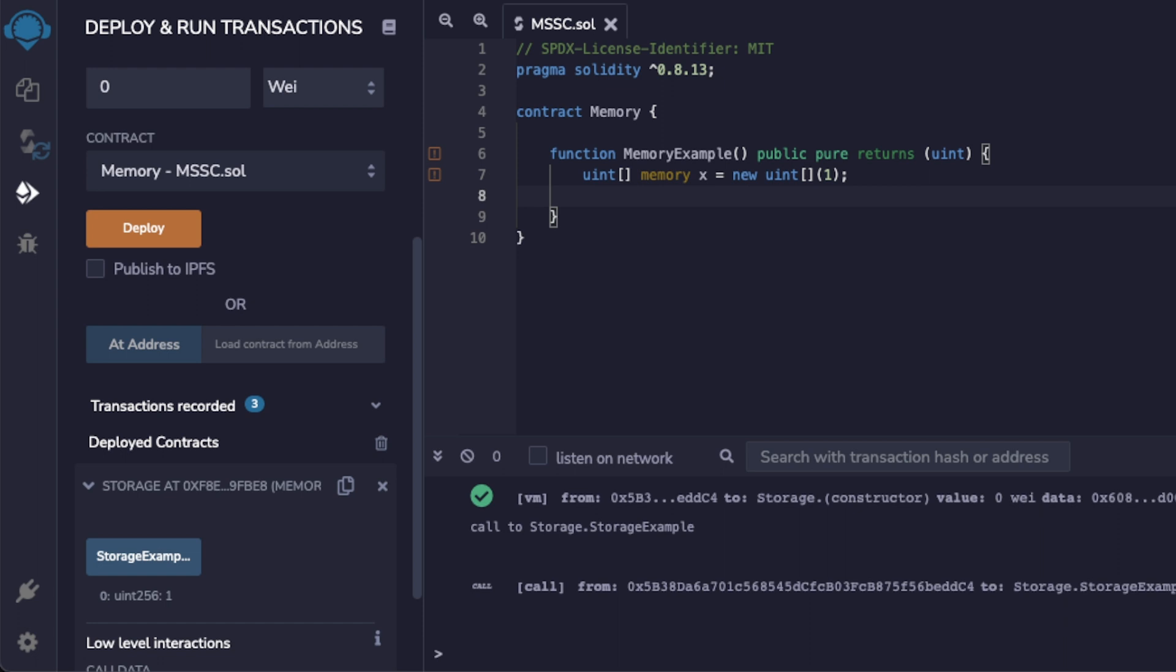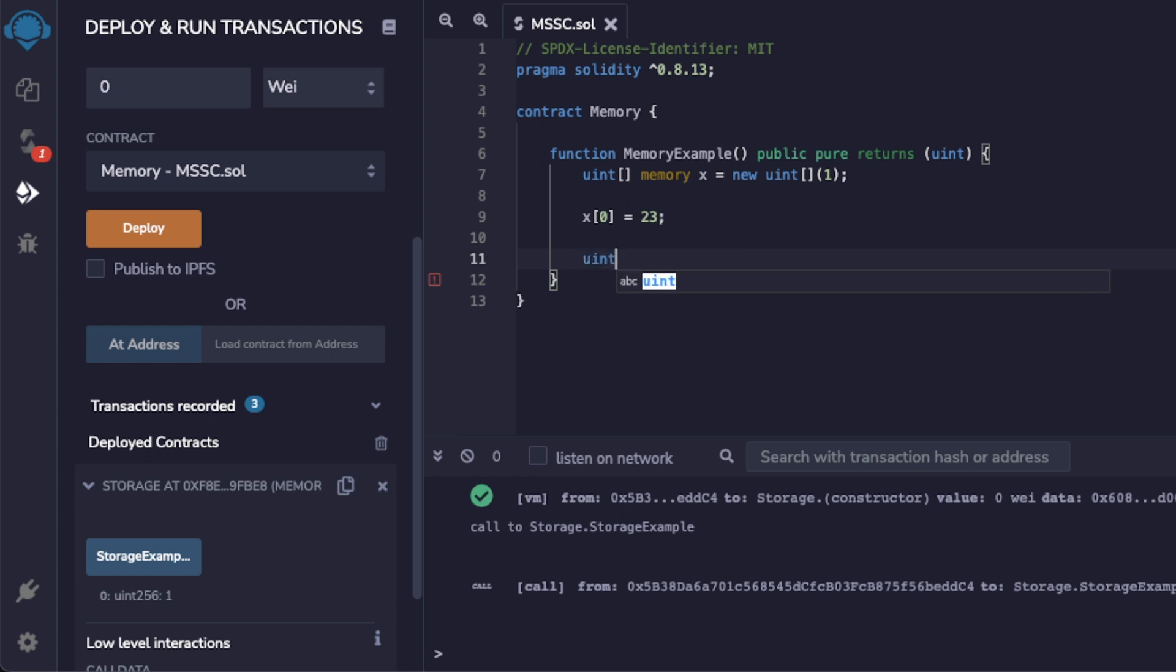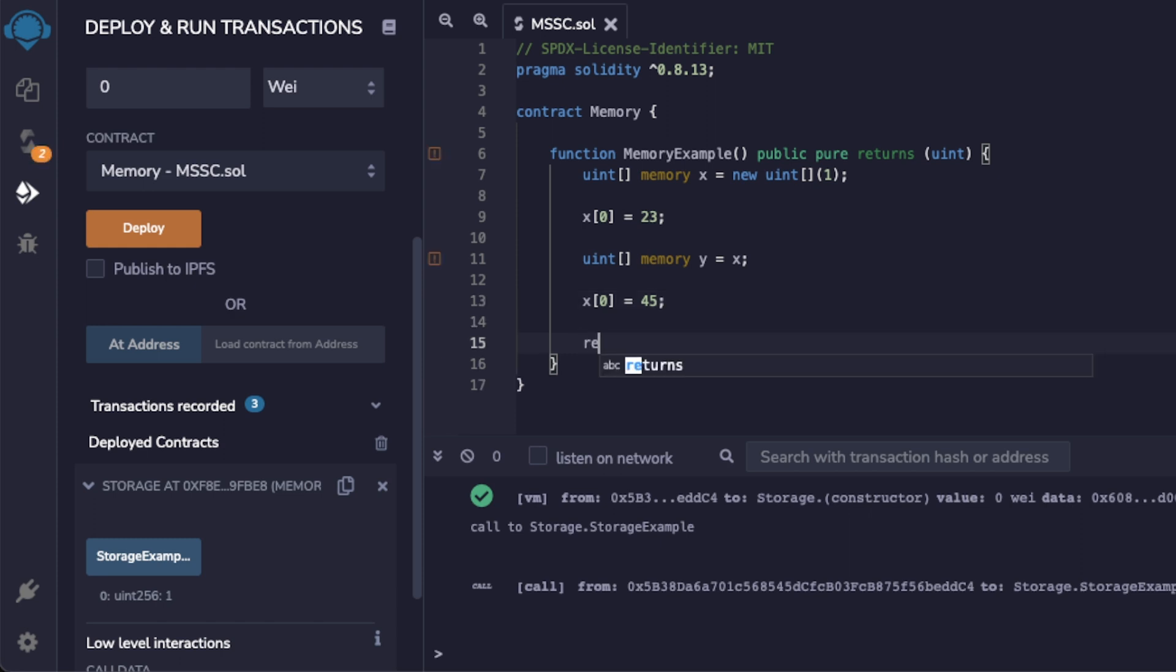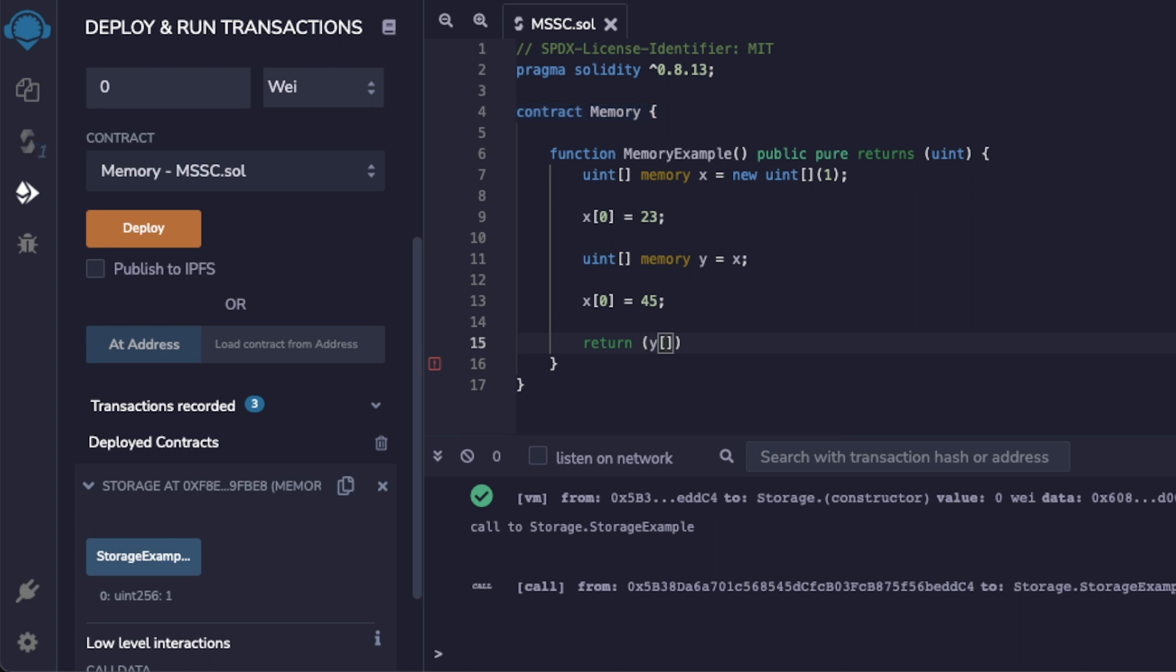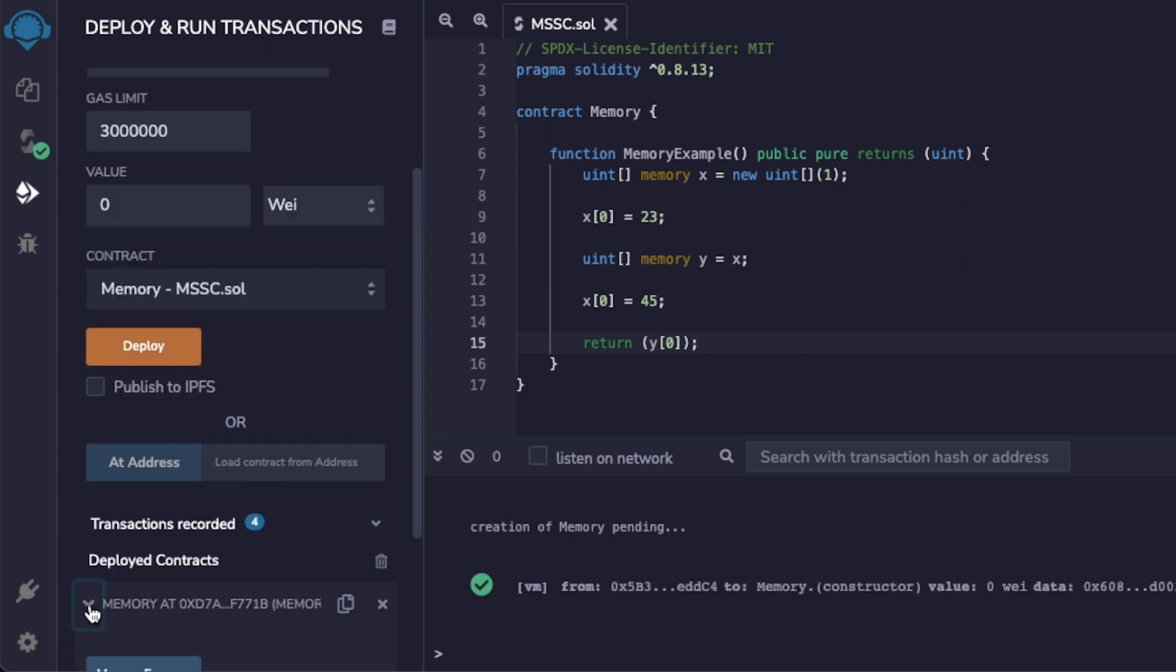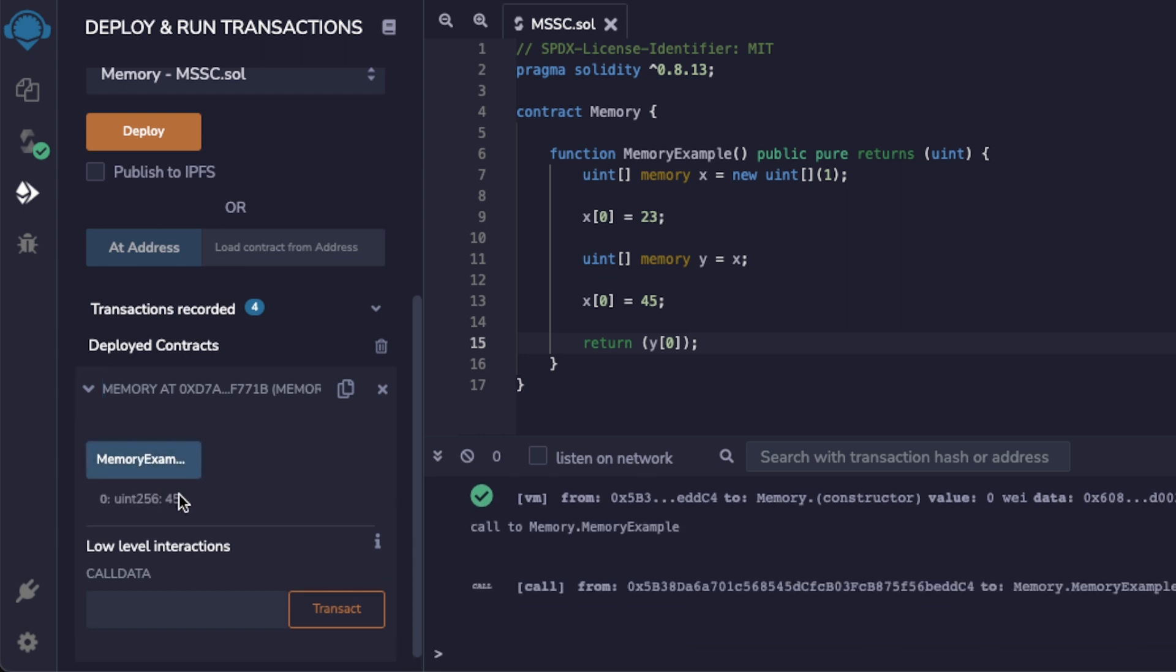This array x equals new unsigned integer array one. This new keyword deploys and creates a contract instance. I'm gonna declare my first value within my array equal to 23. Then I'm gonna make another array y, store it into memory, and equate it to x. Then I'm gonna declare my first value of my x array equal to 45 and return my first value of my y array. It's important to note that assignments to a memory variable from another memory variable don't create a replica for reference types but do create a replacement copy for value types. Let's deploy this contract and execute my memory example function. As you can see the first value for my y array is equal to 45.